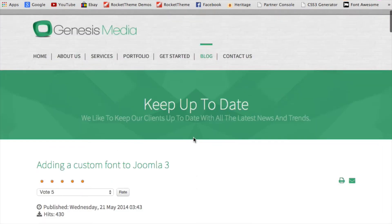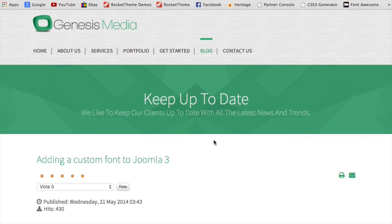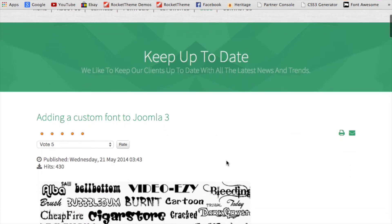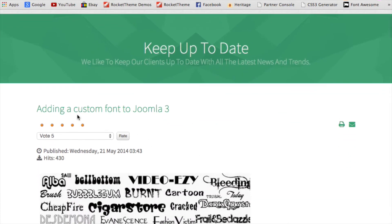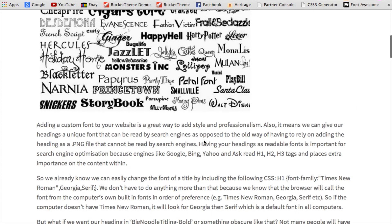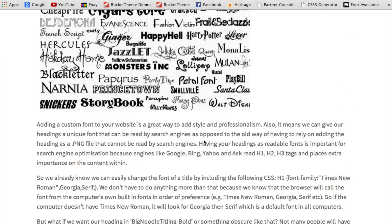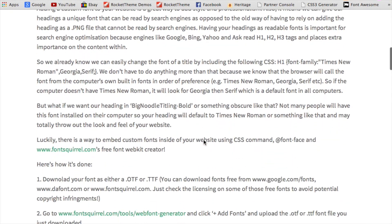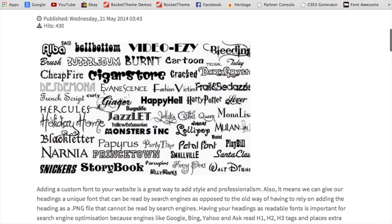Hi, it's Alexis from Genesis Media. I've got a tutorial today showing you how to add a custom font to your Joomla 3 website. Now, don't worry if you're not on Joomla 3 or you're not on Joomla at all. These techniques and principles work for any kind of website, so follow along.